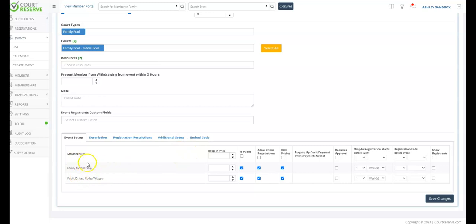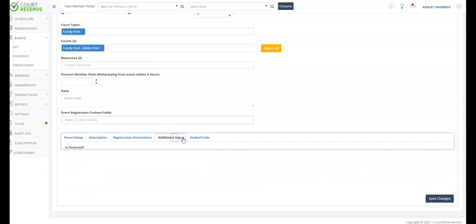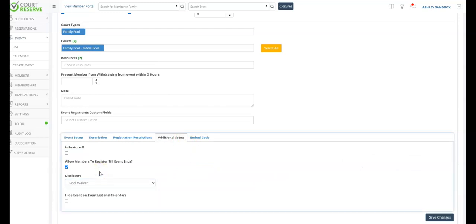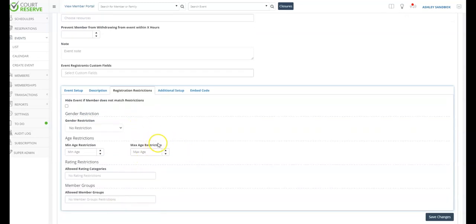To make sure all families sign up for each individual day, check the box that says allow registrants to register for single dates. Create the appropriate waitlist if you'd like to use that, and make sure you assign the correct pool to this event — if you don't assign a court or pool to the event, it will not show up on your scheduler. Most of you will only have one family membership, so make sure these boxes are checked: is public, allow online registration, and hide pricing, because you're not charging your members and we don't want it showing as zero cost. One of the most important things is to set a drop-in registration start date — this keeps events from getting too many dates out and prevents members from signing up for dates all the way from now until the summer. This means that one week before each date, your member comes in to sign up, so they're not hogging up all the great pool times.